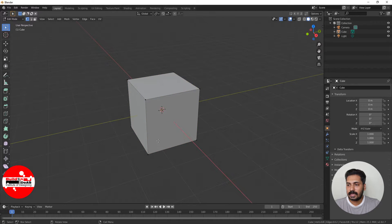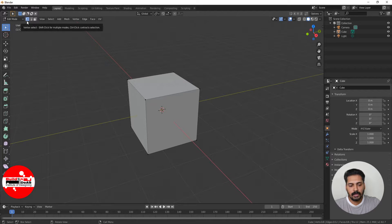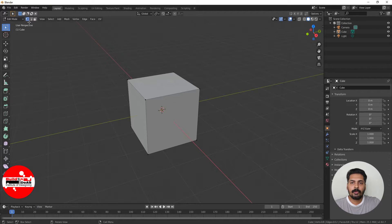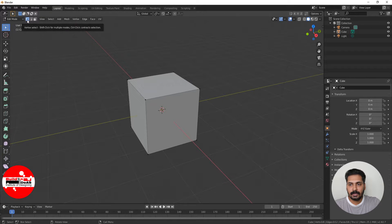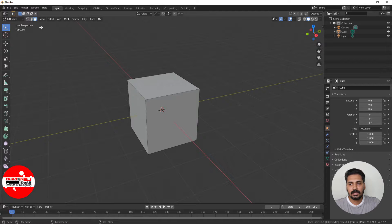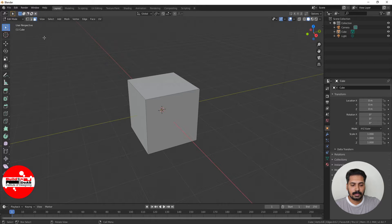If you click outside, all the selections will be gone. Now if you want to select the vertex, the option is number 1 on the top left of the keyboard. When you click on 1 it selects vertex mode. If you click on 2 it selects edge mode, and if you click on 3 it selects face mode. So this is how we select vertex, edge and face respectively.